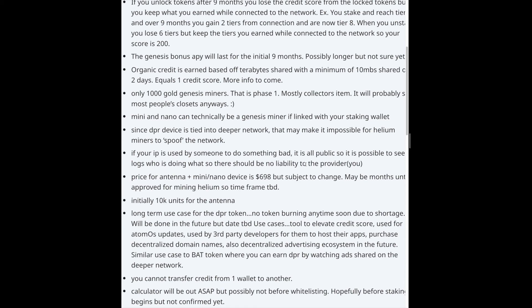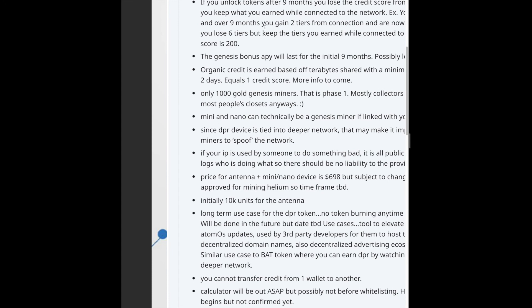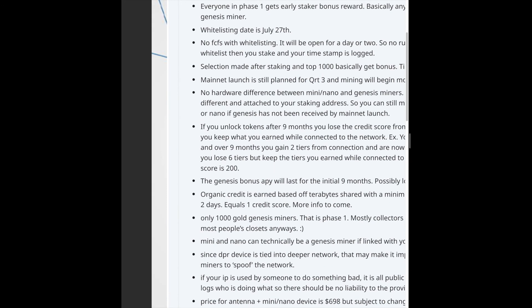AMA talking points: Helium application applied for. Connect antenna to DPR unit to mine. Antenna alone is $399, can possibly get it free for top stakers—details not confirmed. There are 1,000 Gold Genesis in Phase 1, 1,000 Silver Genesis in Phase 2. Everyone in Phase 1 gets early staker bonus reward. Basically, anyone who gets Gold Genesis miner. Whitelisting date is July 27th. Selection made for stake. Mainnet launch is still planned for Q3, I think in September.